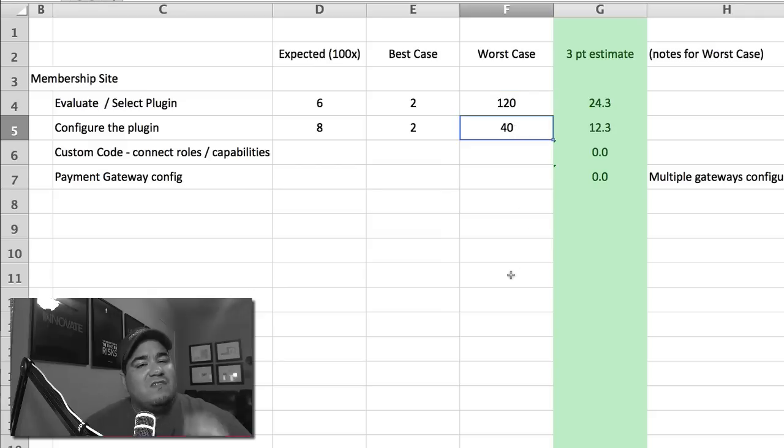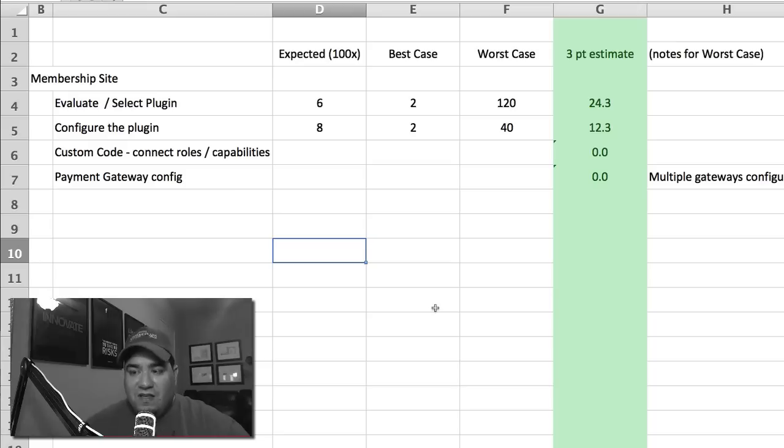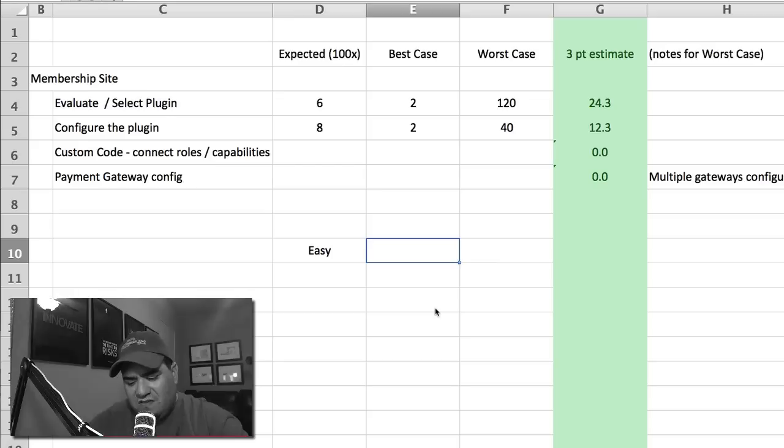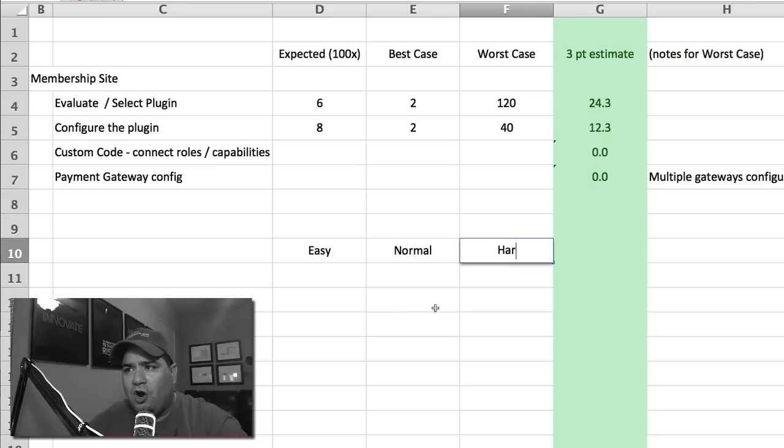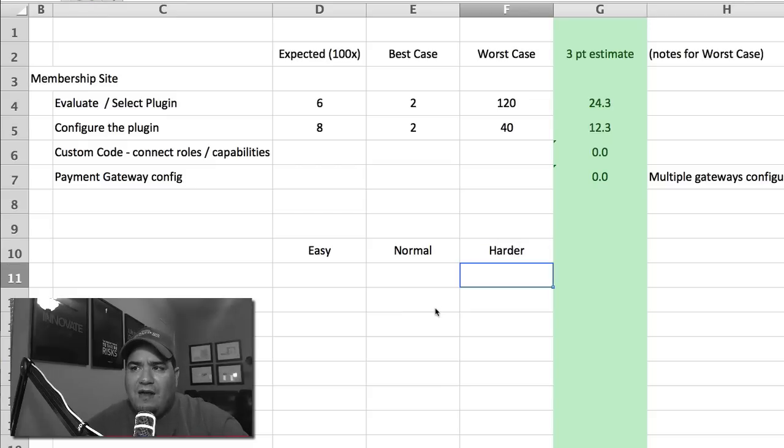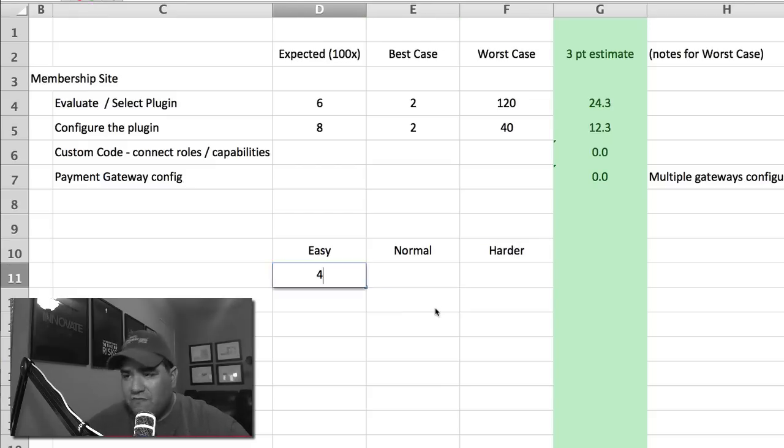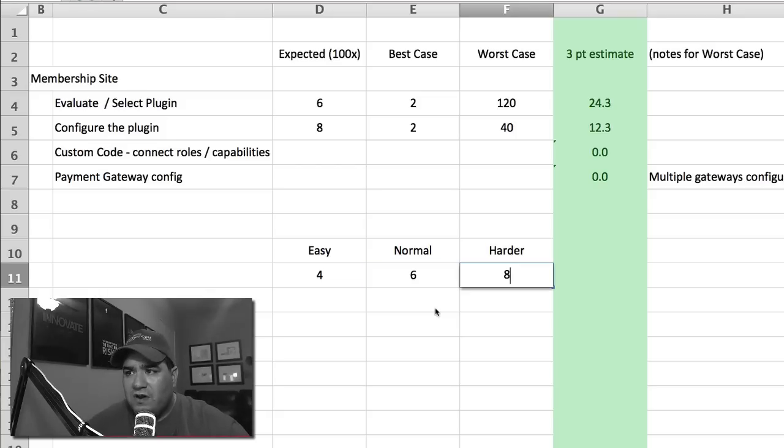They don't have expected, best case, and worst case. They have, if it's really easy, if it's normal, and if it's a bit harder. And what do they do? They go, oh, well, you know, if it's really easy, four. And if it's normal, six. And if it's harder, eight. And then they take this and they go, let's take the sum of this, divide it by three.